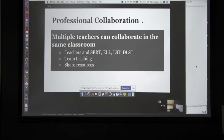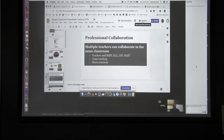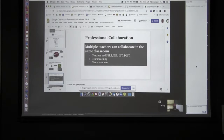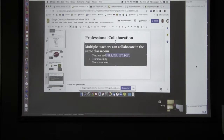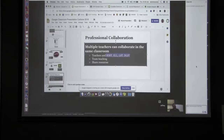The power of this, besides teaching, is leveraging the sharing of knowledge and best practices and promoting reflective practice. Acronyms on the page: SERT is Special Education Resource Teacher, ELL is English Language Learner, and then we have Learning Support Teachers and Digital Literacy Support Teachers.